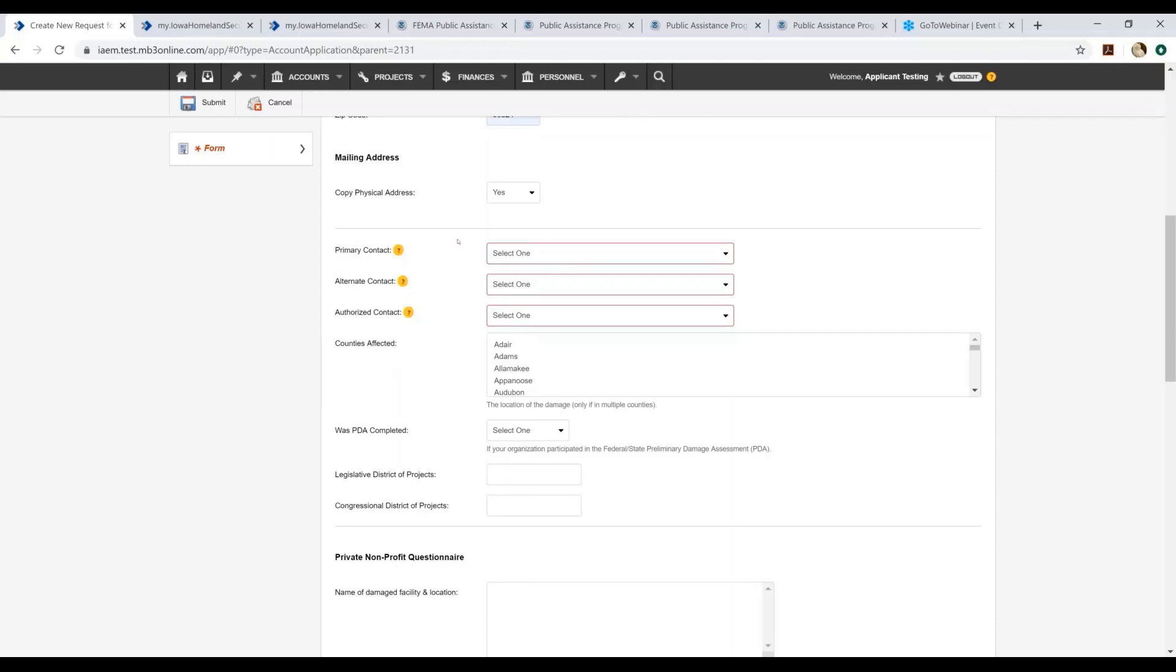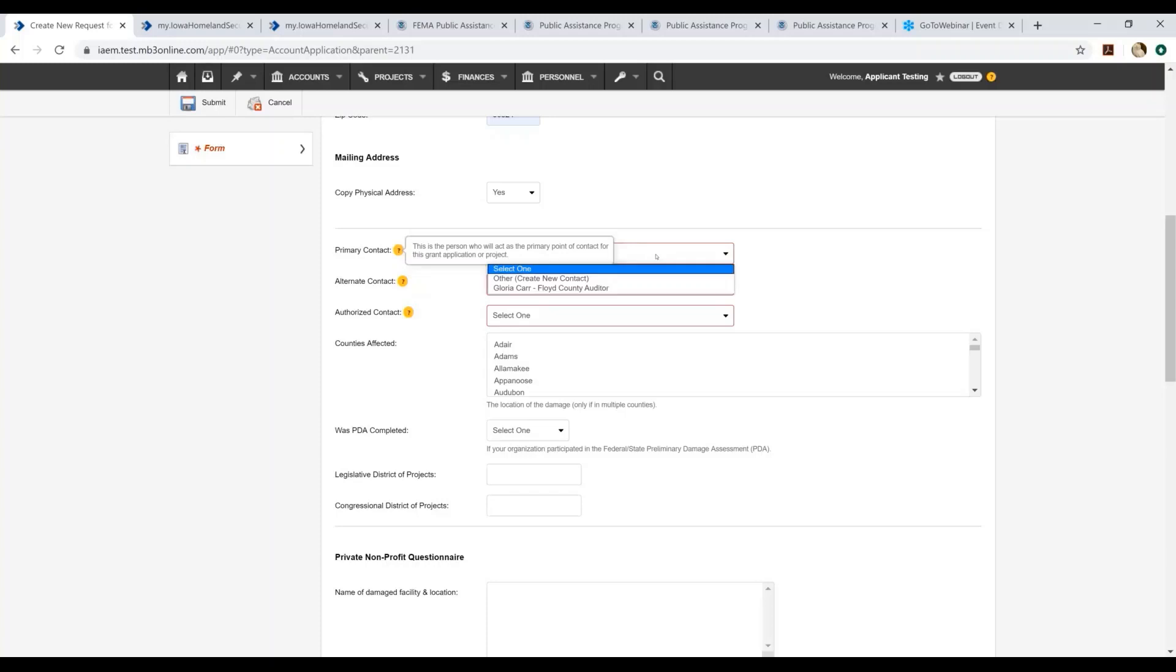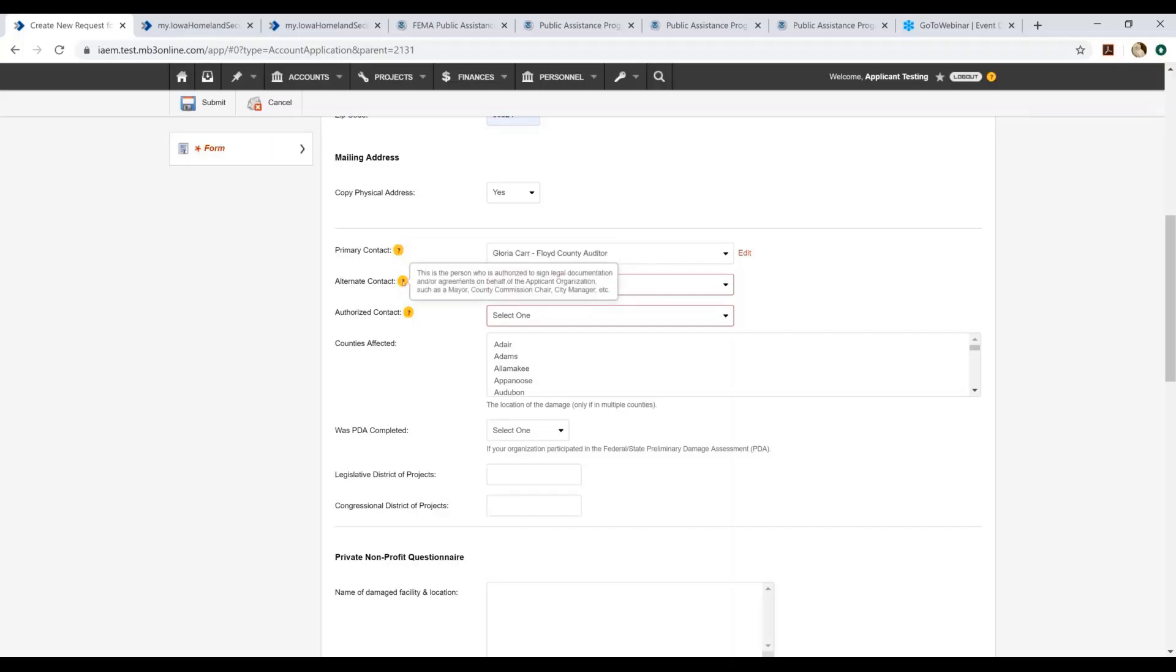So this is the most important section of the form. This is where it asks you for your points of contact. If you hover over the question marks, it'll actually give you hints as to what the field is looking for. So your primary contact is the person who will act as the primary point of contact for the grant application or projects. The alternate is going to be the person who is authorized to sign legal documentation and/or agreements on behalf of the applicant organization. This could be a mayor, a city manager, or your chief financial officer.